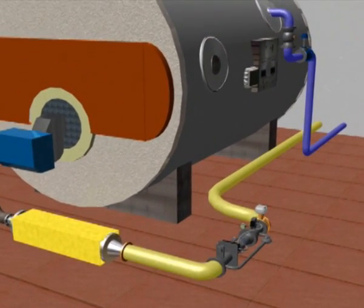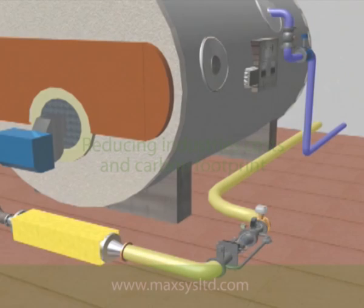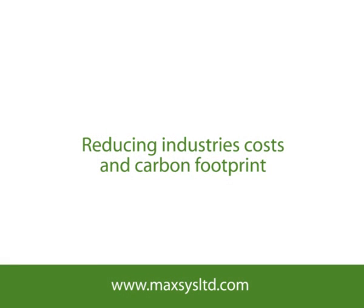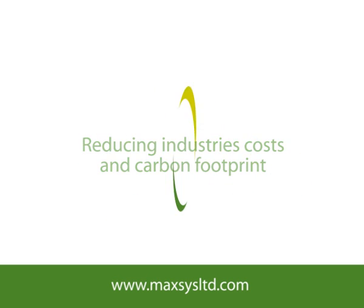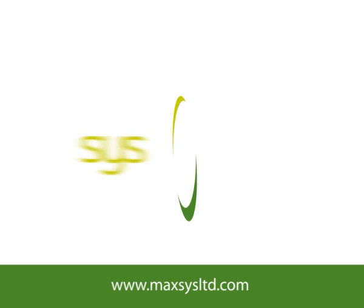To find out how the Maxis fuel system can help your business, please visit www.maxislimited.com for more information.